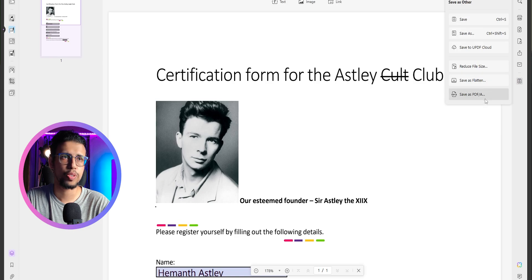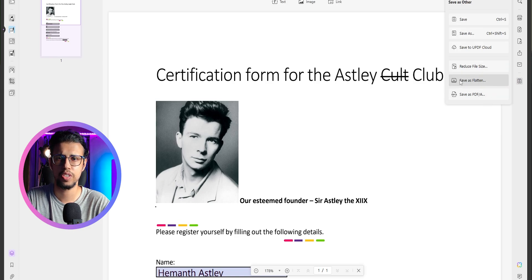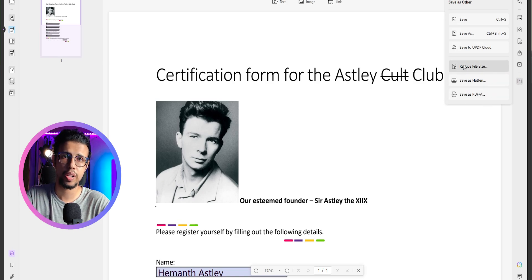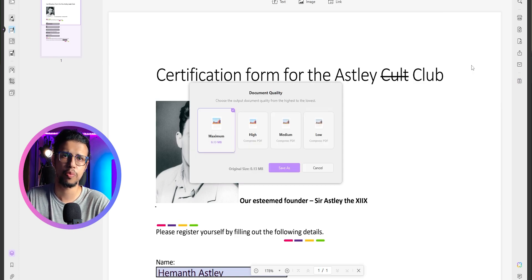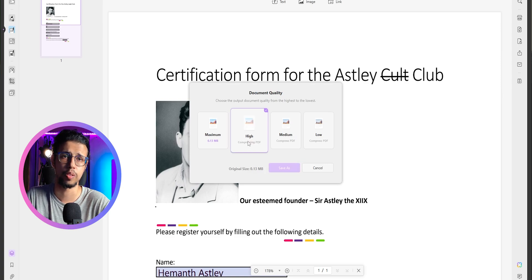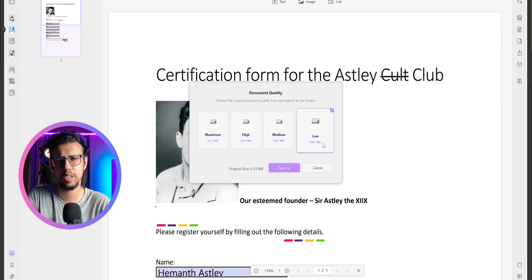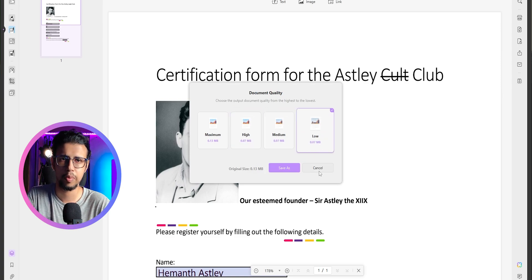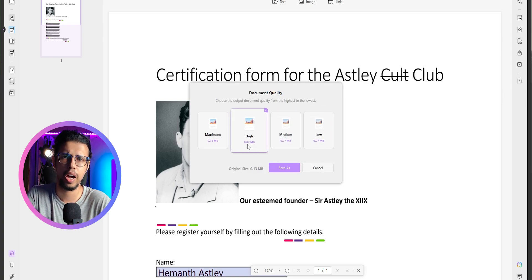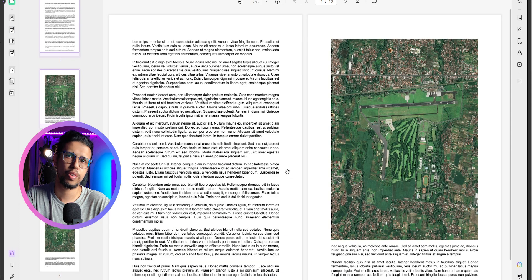And I noticed that in the save options, there's even a reduce file size feature. So it can compress this PDF, maintaining quality as much as possible. Now for small PDFs like this one, it's not a big deal, but suppose you have a larger one, which is like say 10, 20, 30 MB.